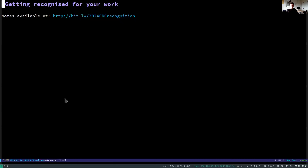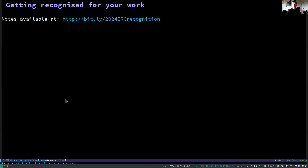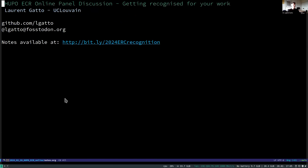Okay, so you can see my slides — these are not really slides, they are more a couple of notes that I'm displaying here. All the notes that I wrote down as a preparation for this short presentation are available at this short URL. That's my title and that's the short URL where you'll find my notes.